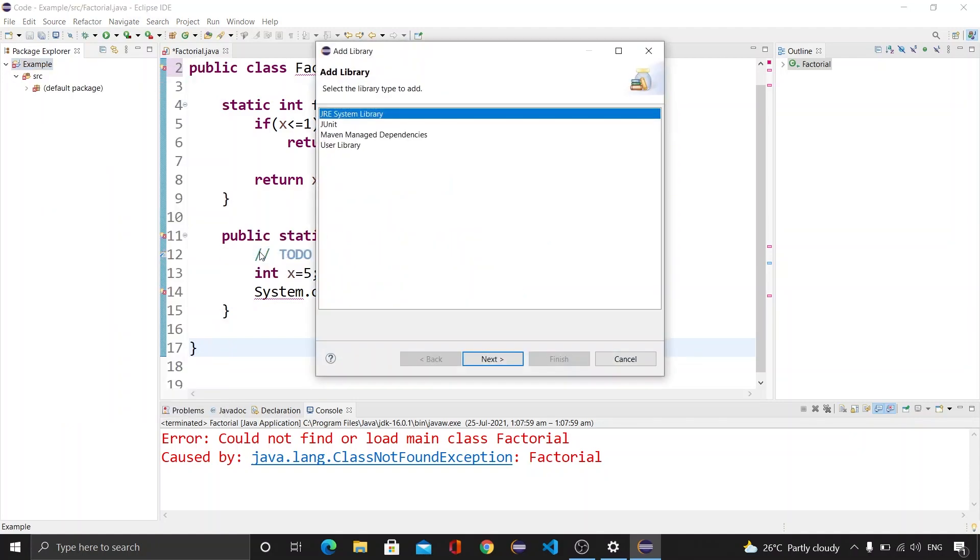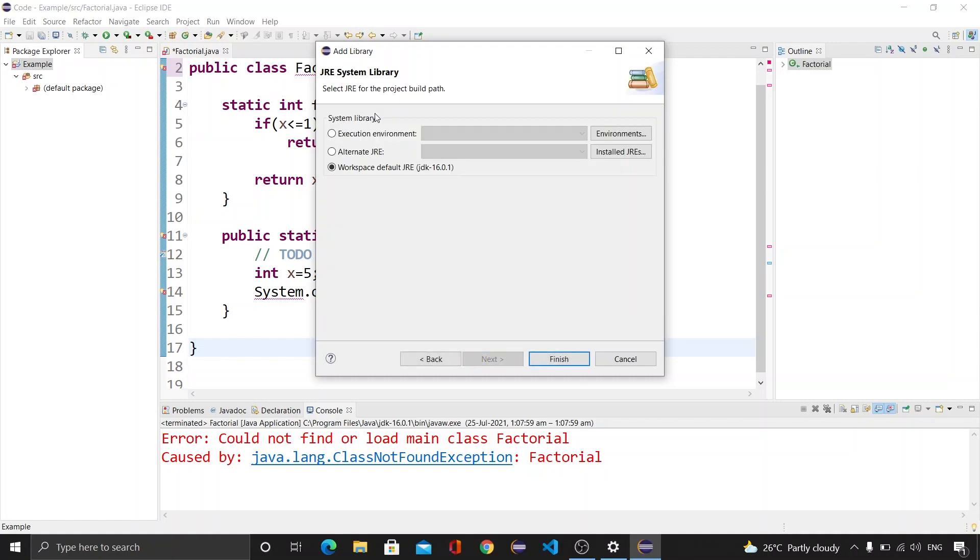After that we will be clicking on JRE System Library and we will ensure that whether workspace default JRE is marked or not. If it is marked then it is good. If it is not then please mark it here.